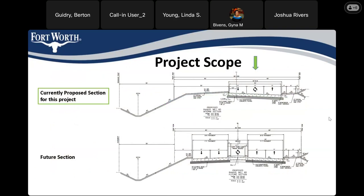This slide shows the proposed typical roadway section. We're going to have an eastbound lane, a westbound lane, and a center turn lane — an improvement over the existing roadway which does not have that. Ultimately in the future, not part of this project, the full roadway section will include two eastbound lanes, two westbound lanes, and a center median, but that's not part of this project at this time.